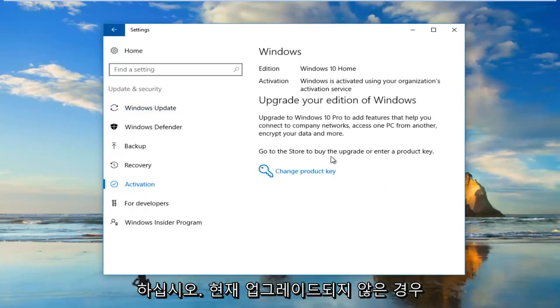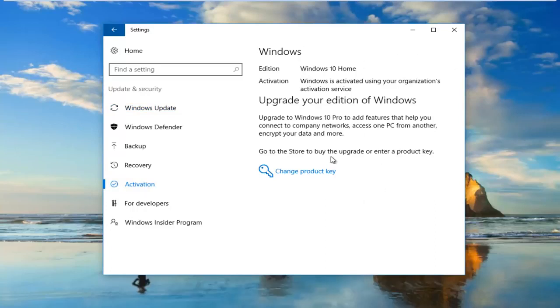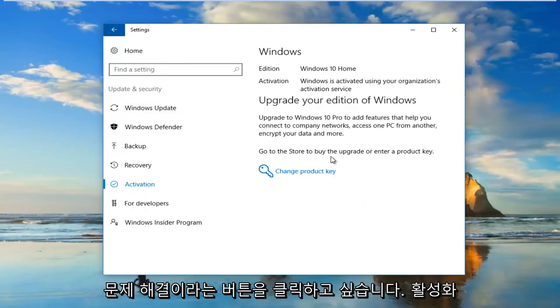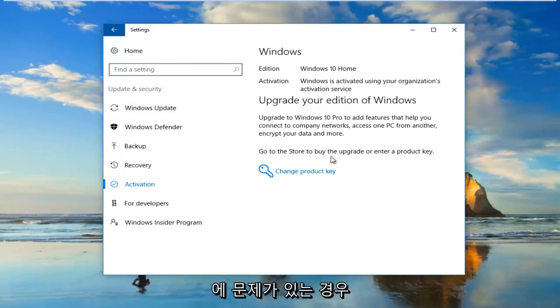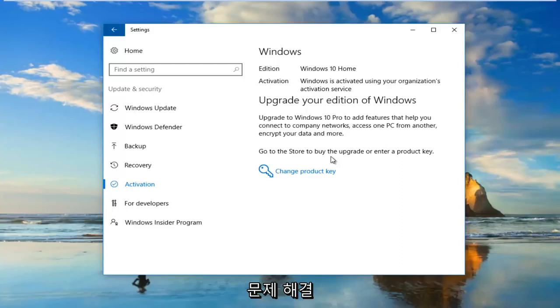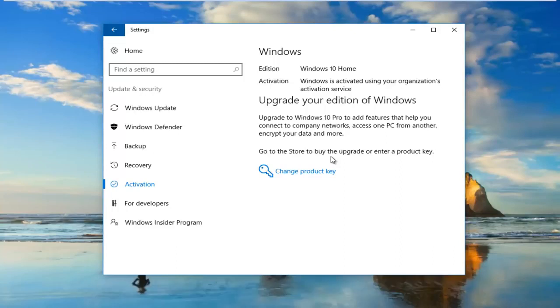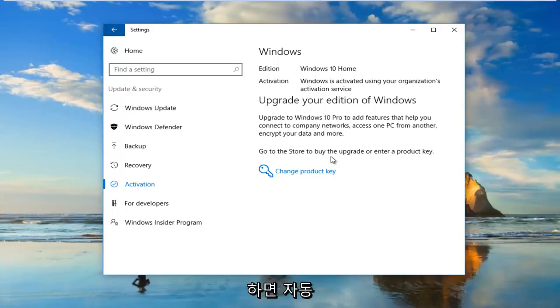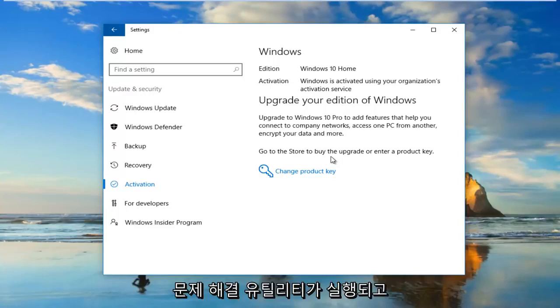On the right side, if it's not currently activated, you want to click on a button that says Troubleshoot. It'll say 'if you're having problems with activation, select troubleshoot to try.' There should be a wrench icon next to it. You would click on that and it should run an automatic troubleshooting utility.